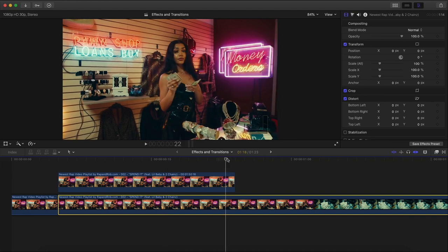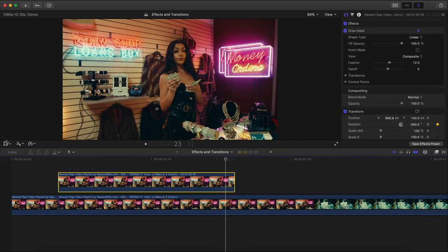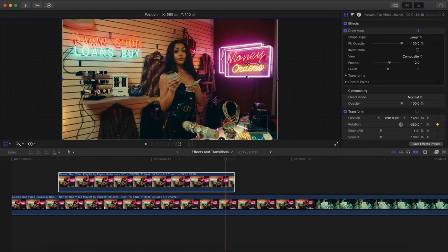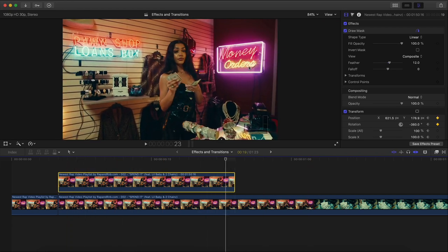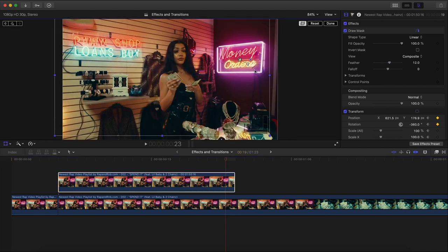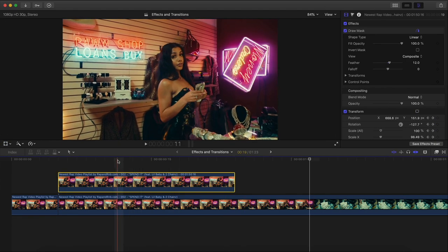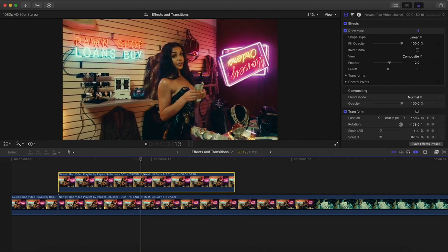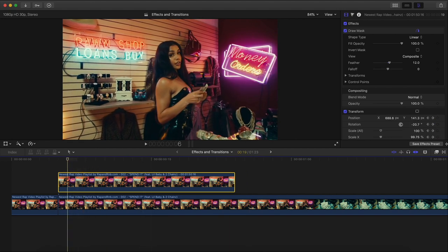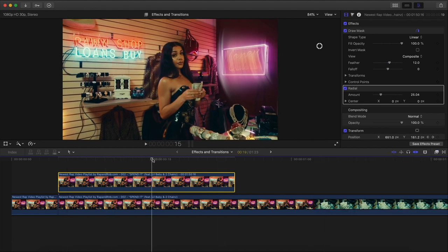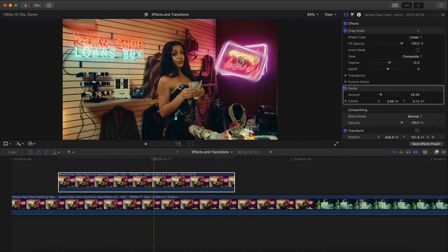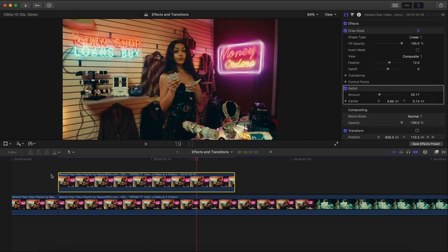Don't worry about position being off — we'll fix that. Click on the video, one frame to the left, go back to Transform, go one frame to the left and move it back into place, then click Done. Push play and it'll stay in place. Go to Transform to adjust the size if needed. Once you're at this point, go to Effects, Blur, and add a Radial Blur. Drag it on, move the anchor point to center it, adjust the amount to about 20.